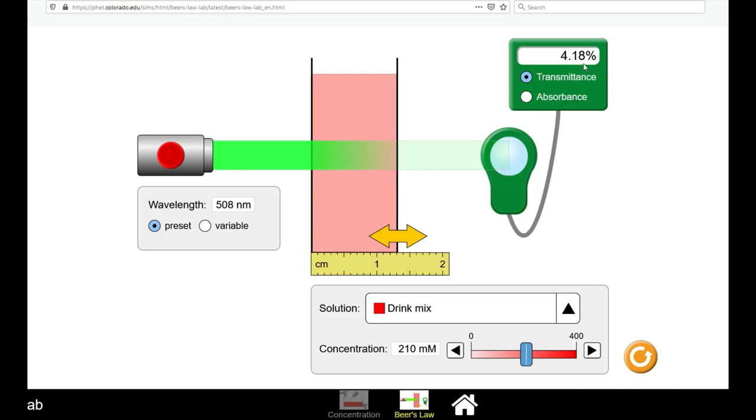You can then see the percent transmittance, that is, the percentage of light that is transmitted through to the other side of the solution. All of the other light was blocked or absorbed by the solution.